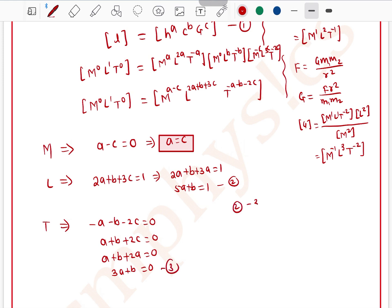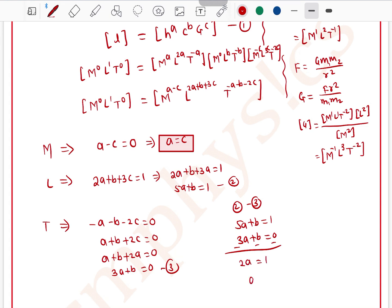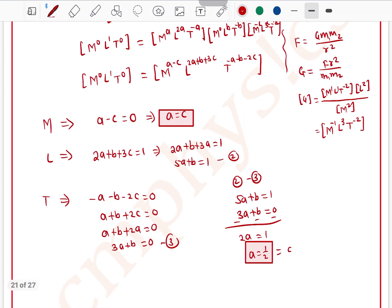Subtracting equation 3 from equation 2: (5a + b) − (3a + b) = 1 − 0, giving 2a = 1, so a = 1/2, which equals c. Substituting into equation 3: 3×(1/2) + b = 0, so b = −3/2.